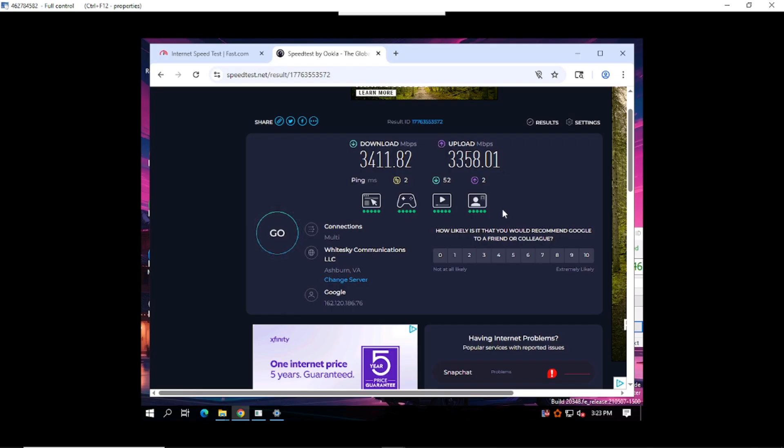Congratulations. Enjoy an amazing experience with your RDP server. Don't forget to share the video with your friends. Like and subscribe as well. Watch out for the next video.